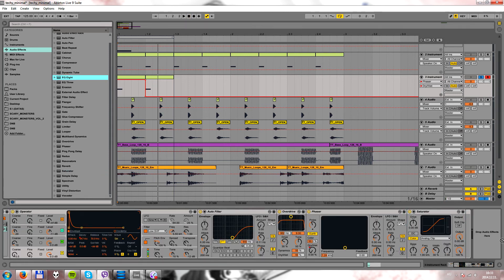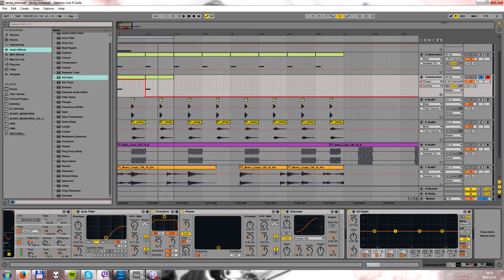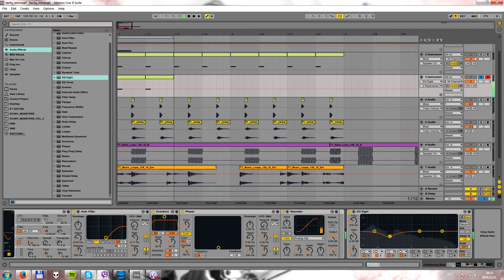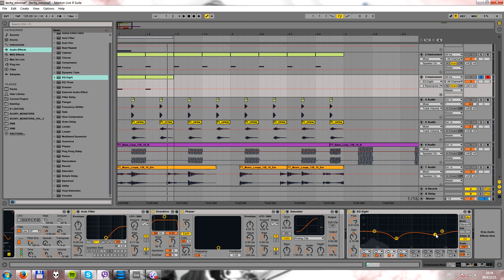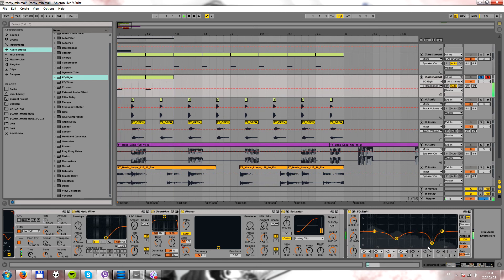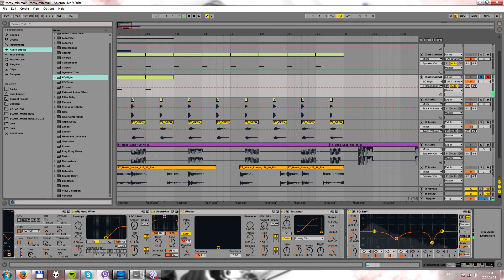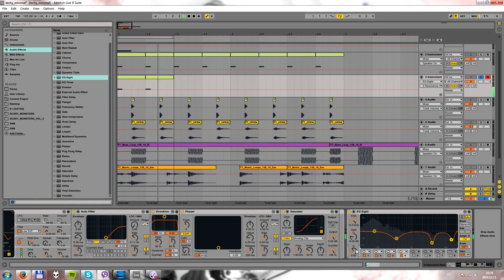We will also need to EQ the whole patch — just a very short cut at around 200 to 300 Hz. And let's filter out that high frequency, which sounds a little resonant, and maybe the high end as well.